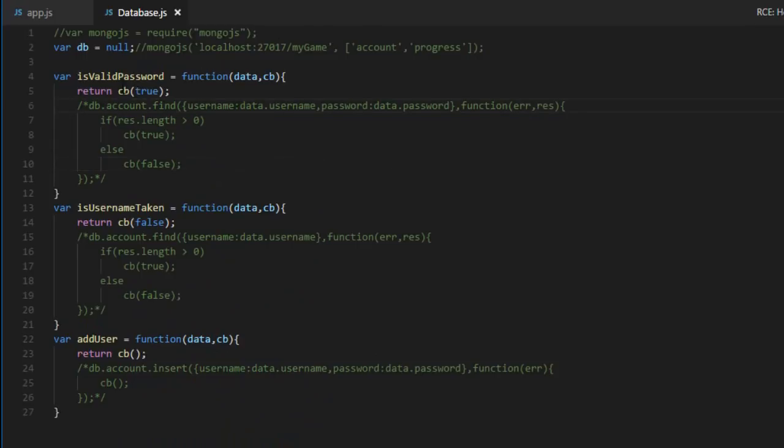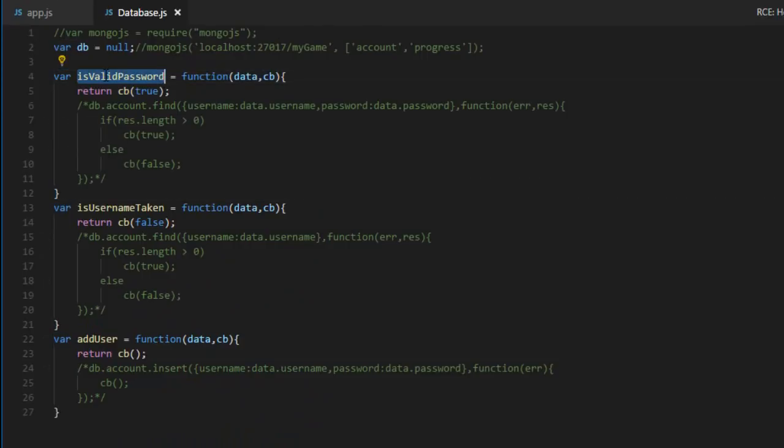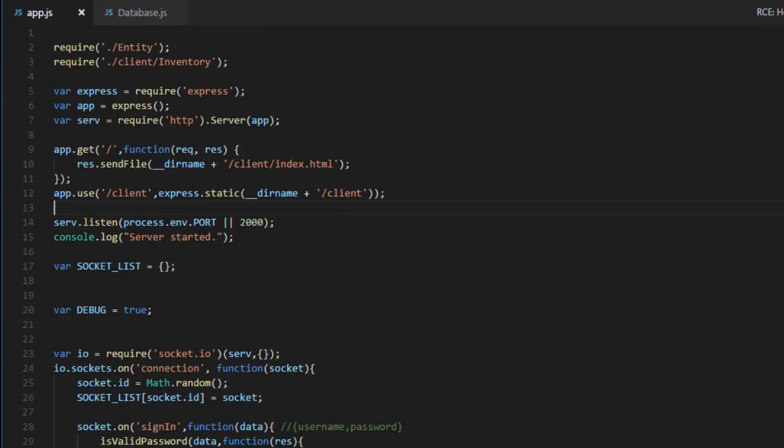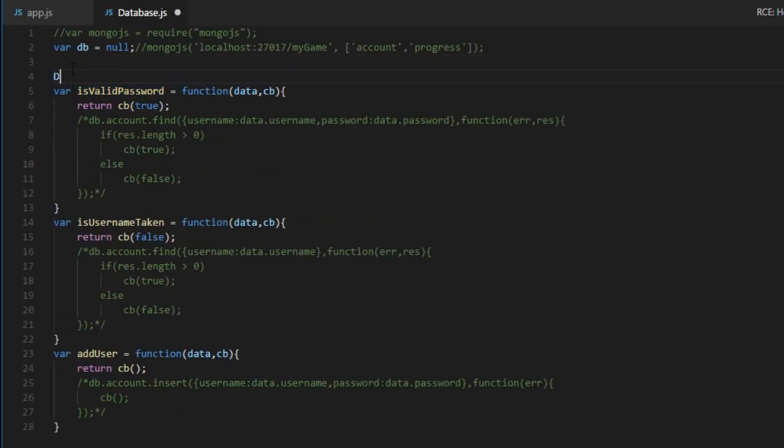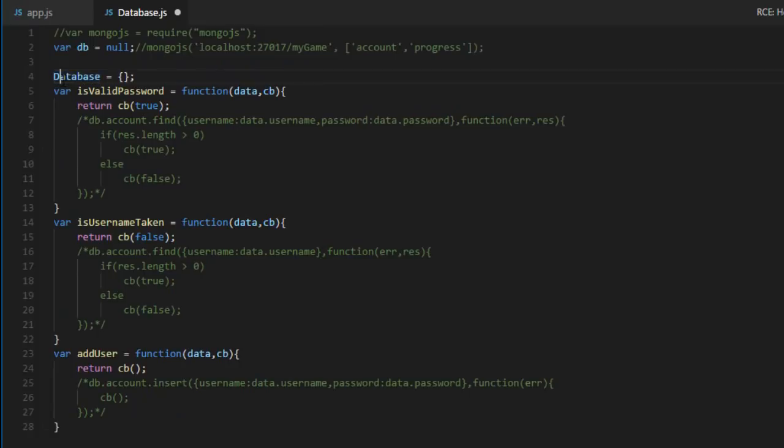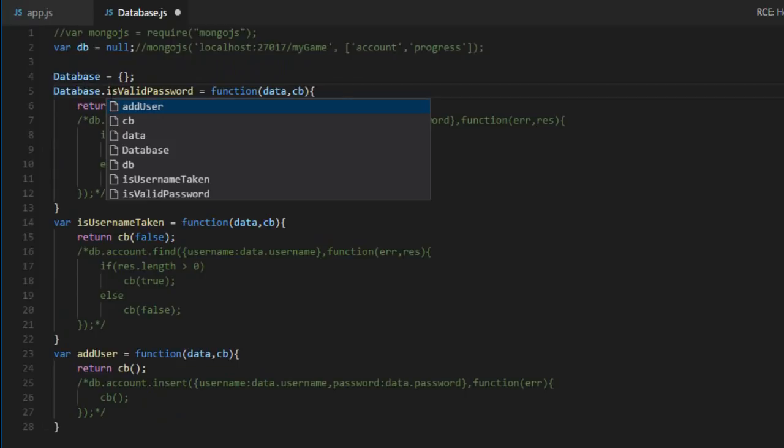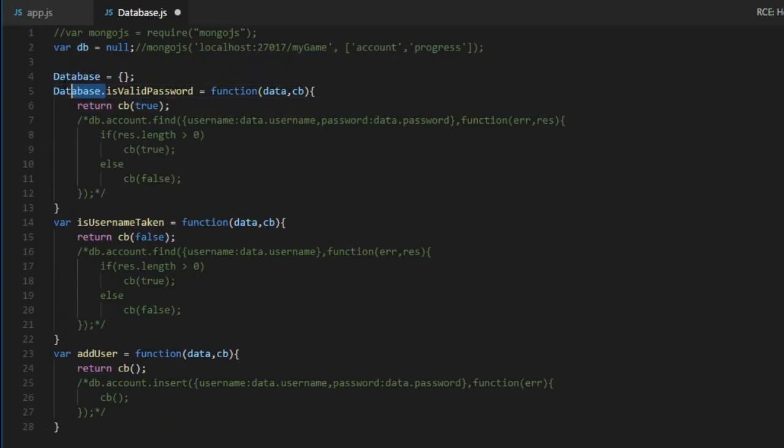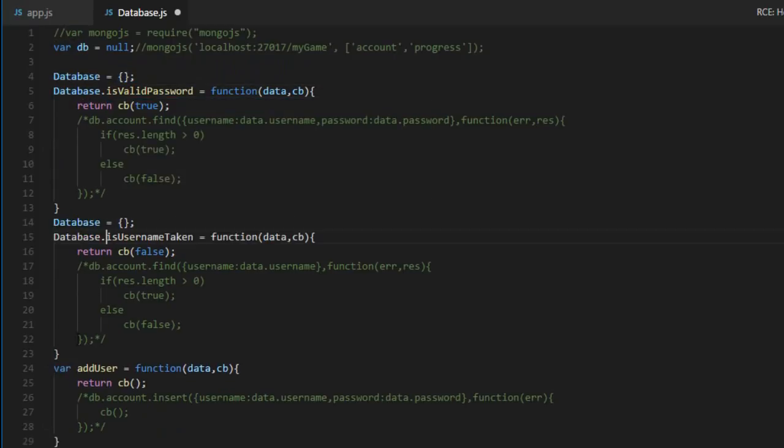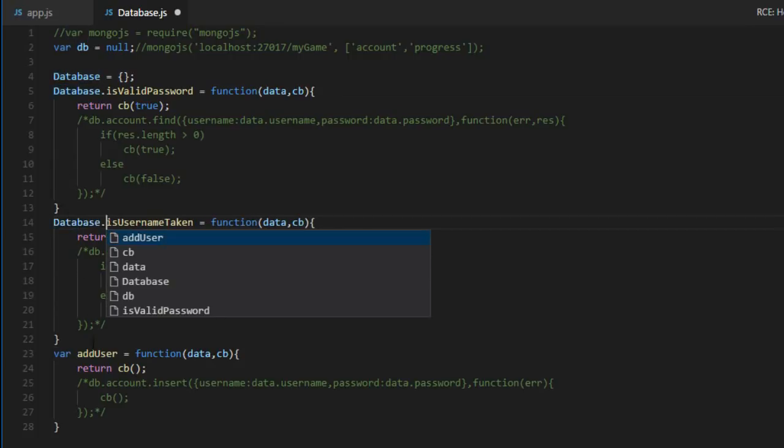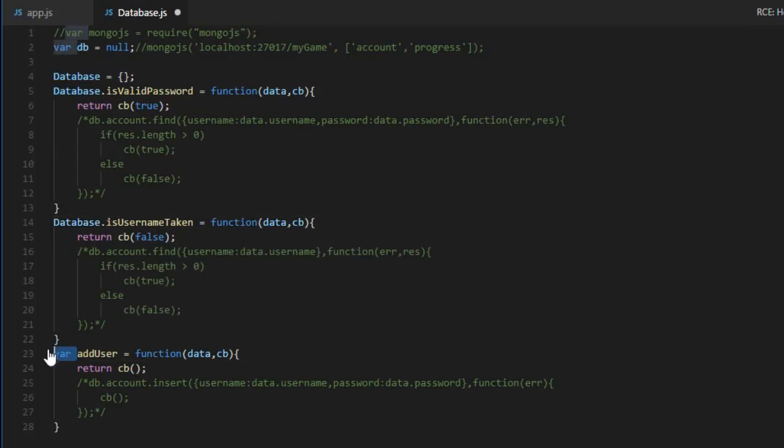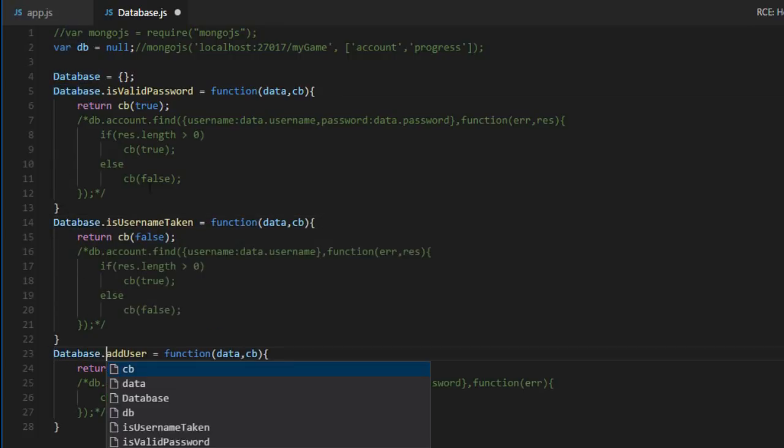Now if you remember correctly, variables that are declared with var inside a file in Node.js won't be accessible in other files. For example, I will not be able to access isValidPassword over here. It needs to go on the global object. So one thing you can do is create a new variable without the var, so database equals empty object, and then add a bunch of attributes to that object.